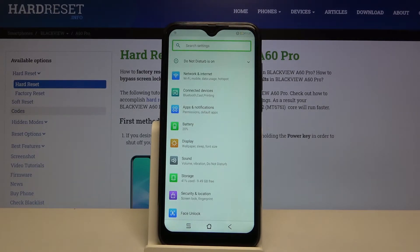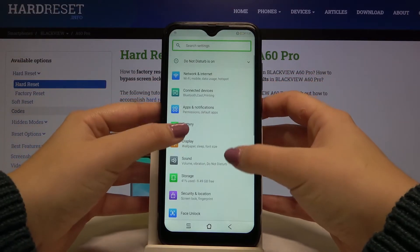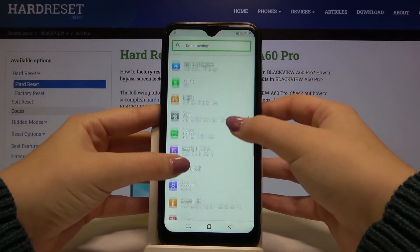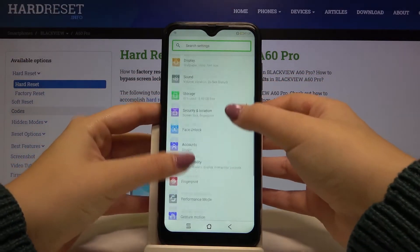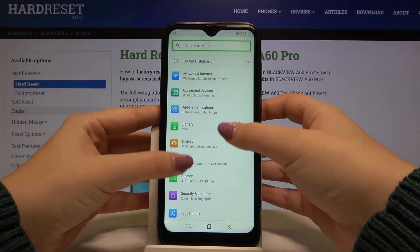Now let me show you how to swipe. We have to use two fingers to do this, and as you can see you can freely swipe.